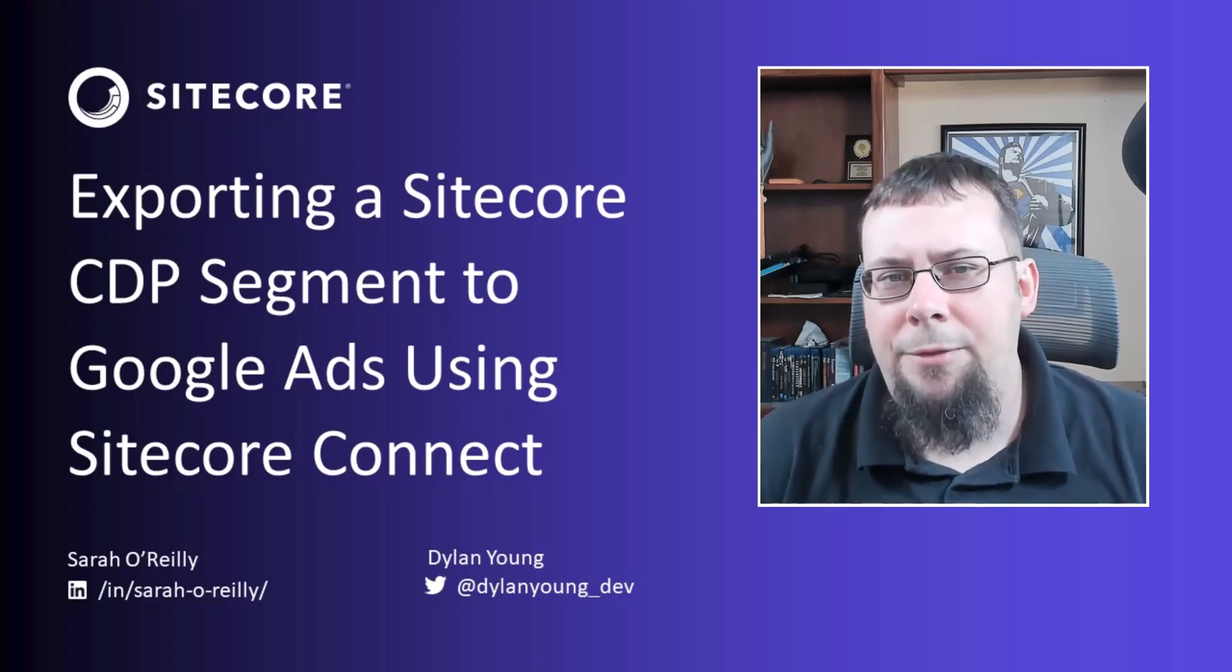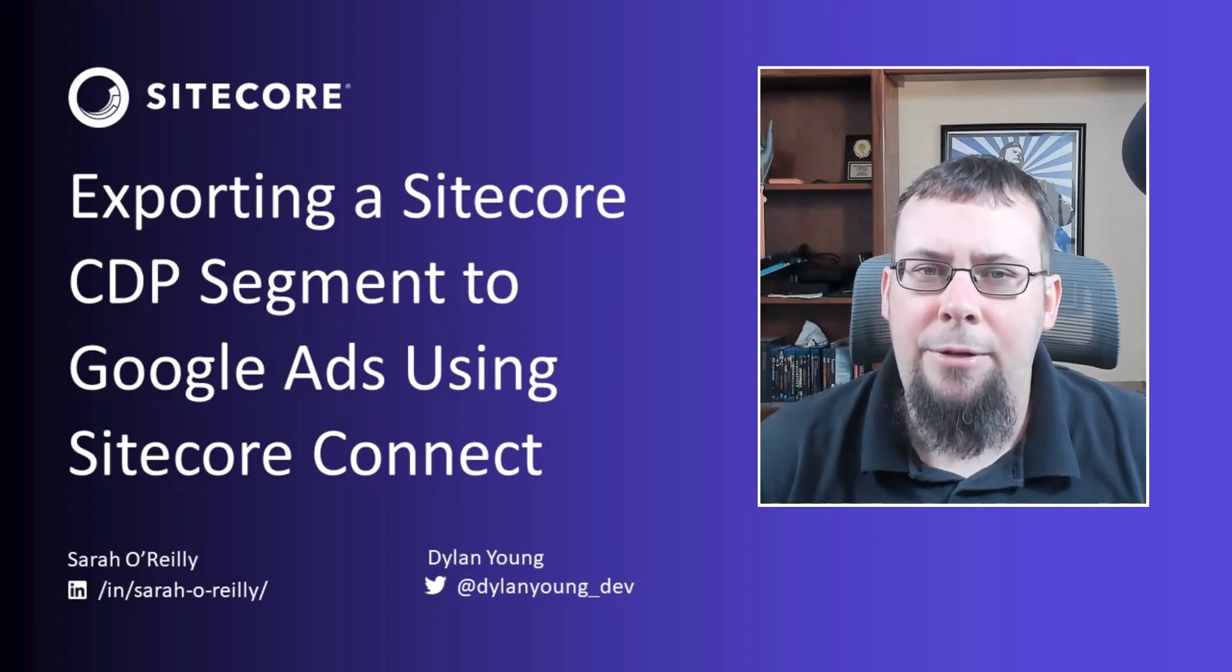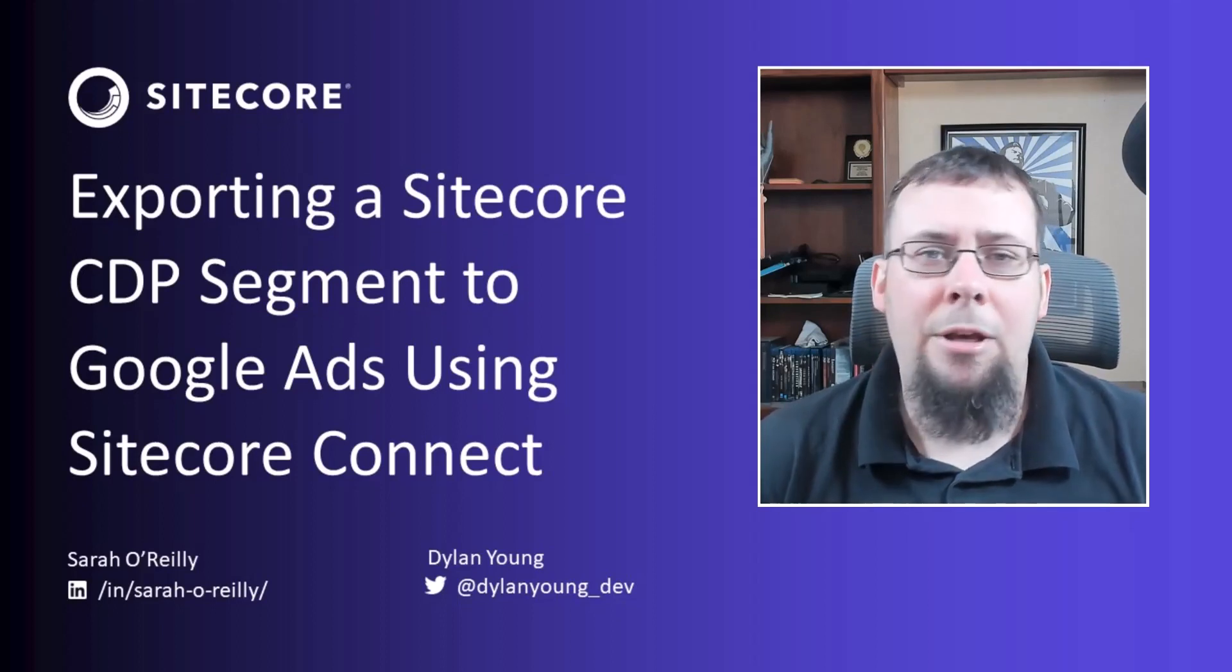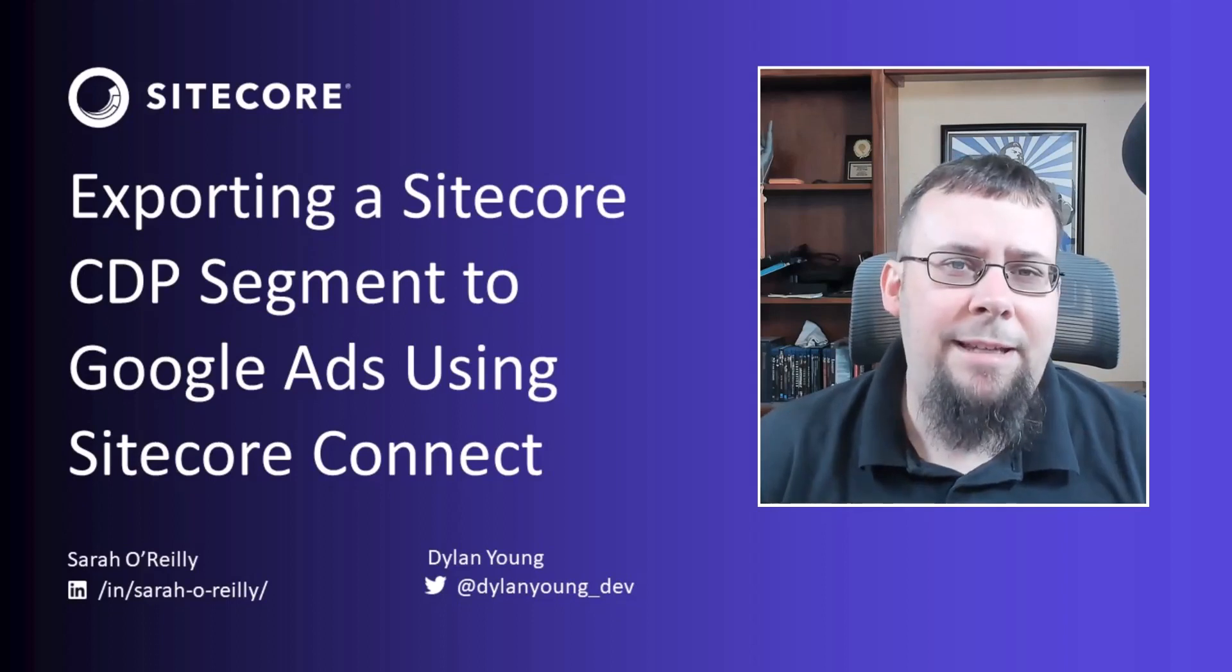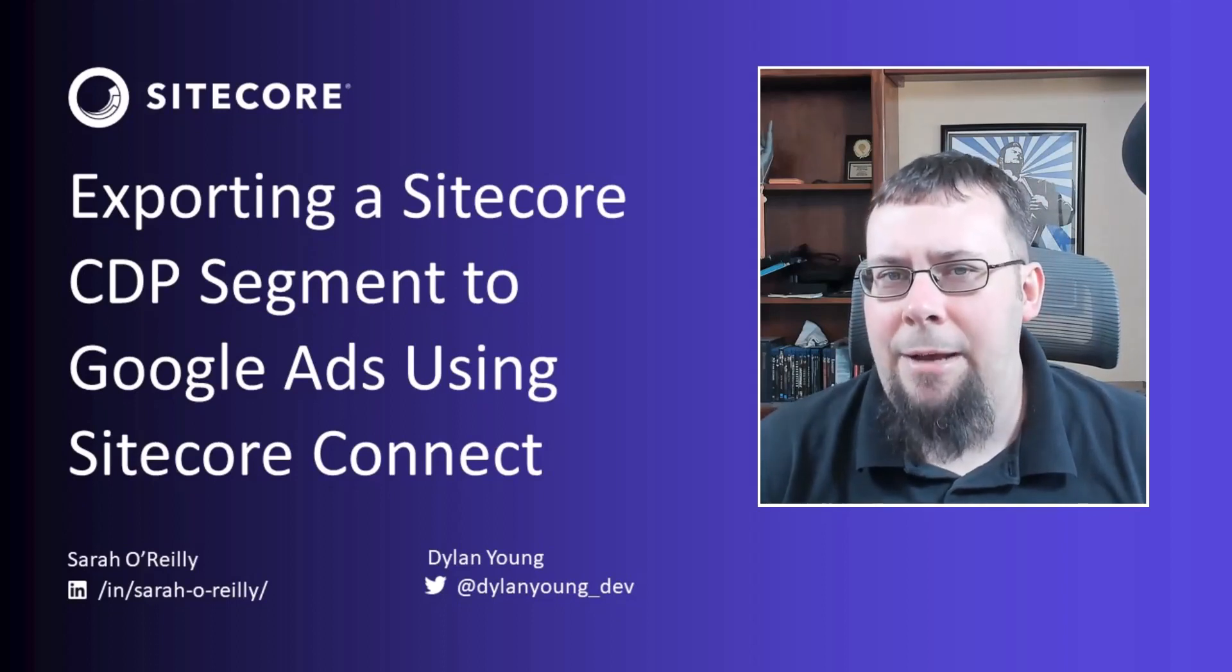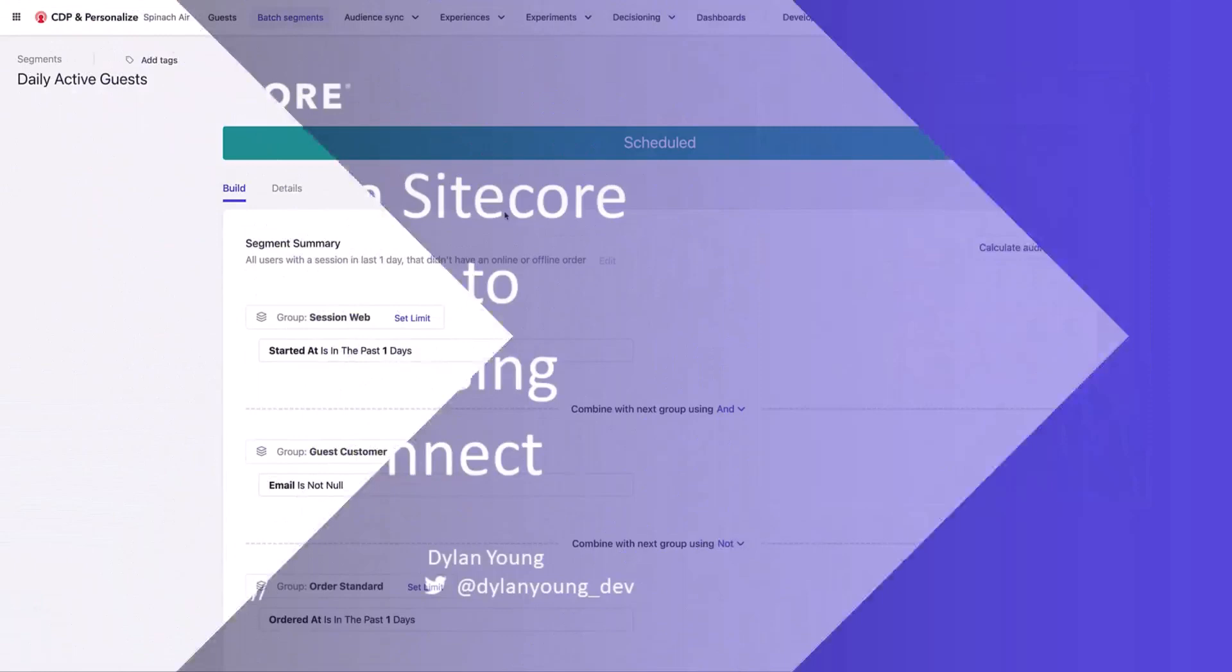Also feel free to comment and let us know if there are any other use cases you would like us to cover. So with that being said, let's jump on in and watch Sarah's presentation.